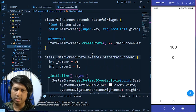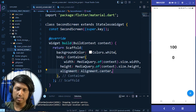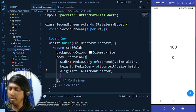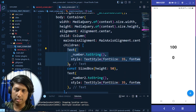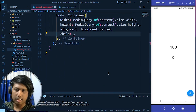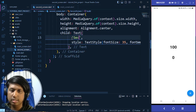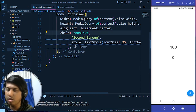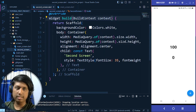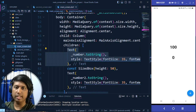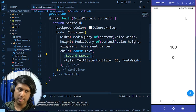Under the Scaffold I add a body with a Container that takes the full screen width and height. I copy the text widget from the main screen and paste it into SecondScreen, changing the text to 'Second Screen' and making it constant. The second screen is now built, but currently the app is still showing the main screen.